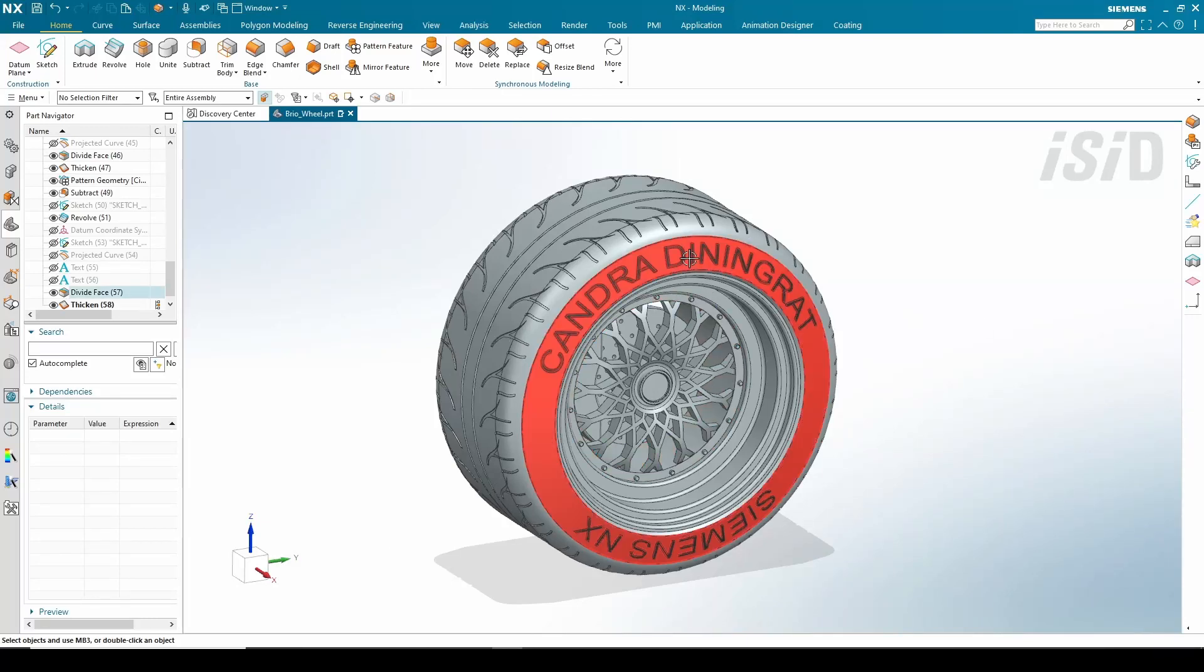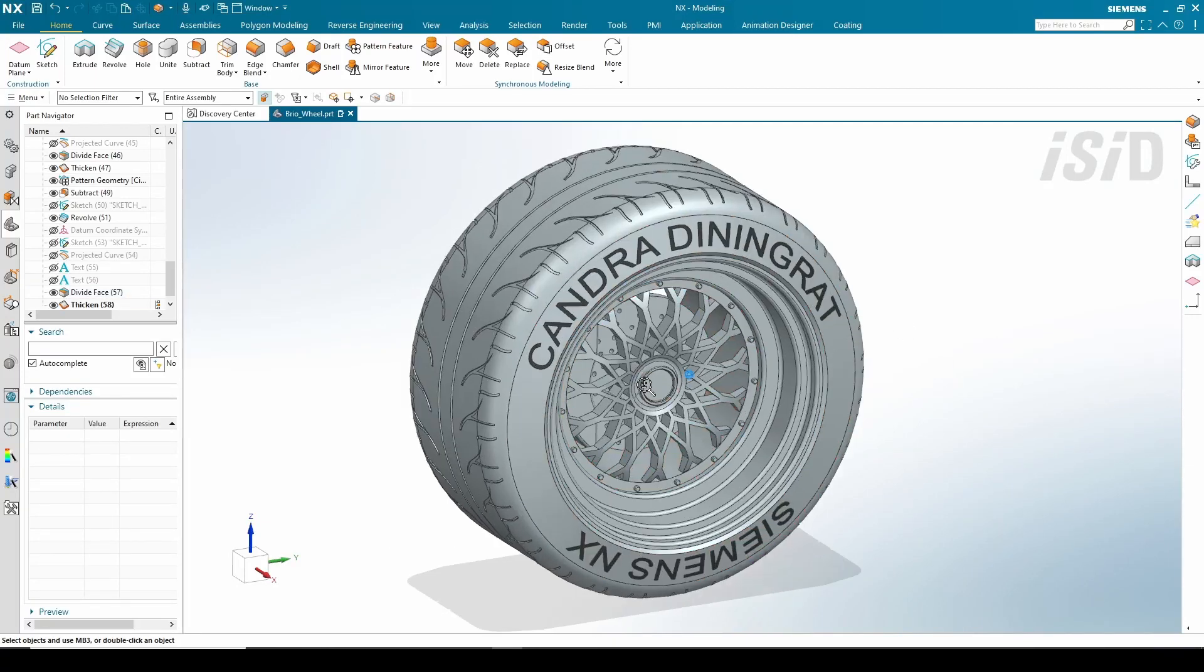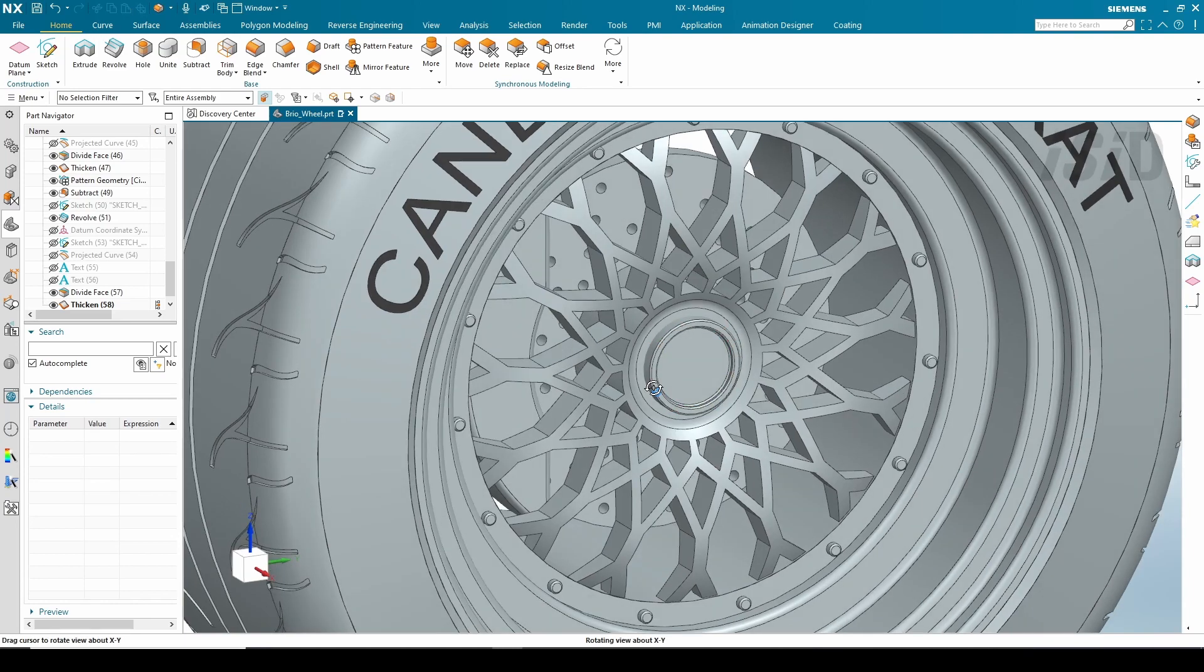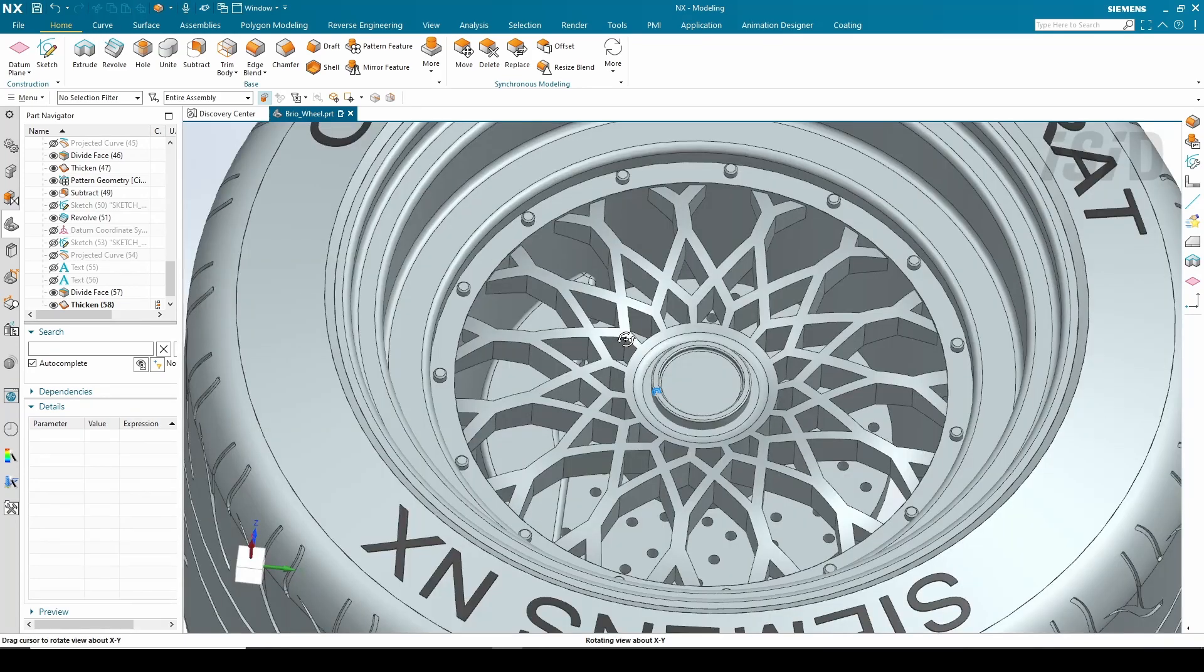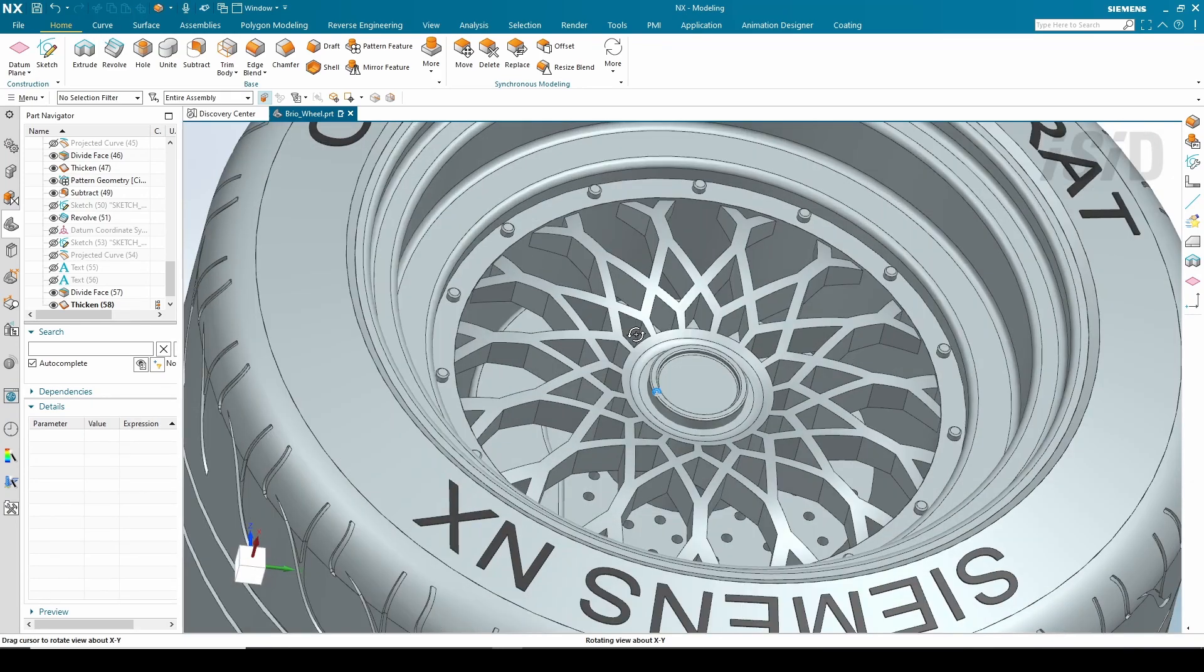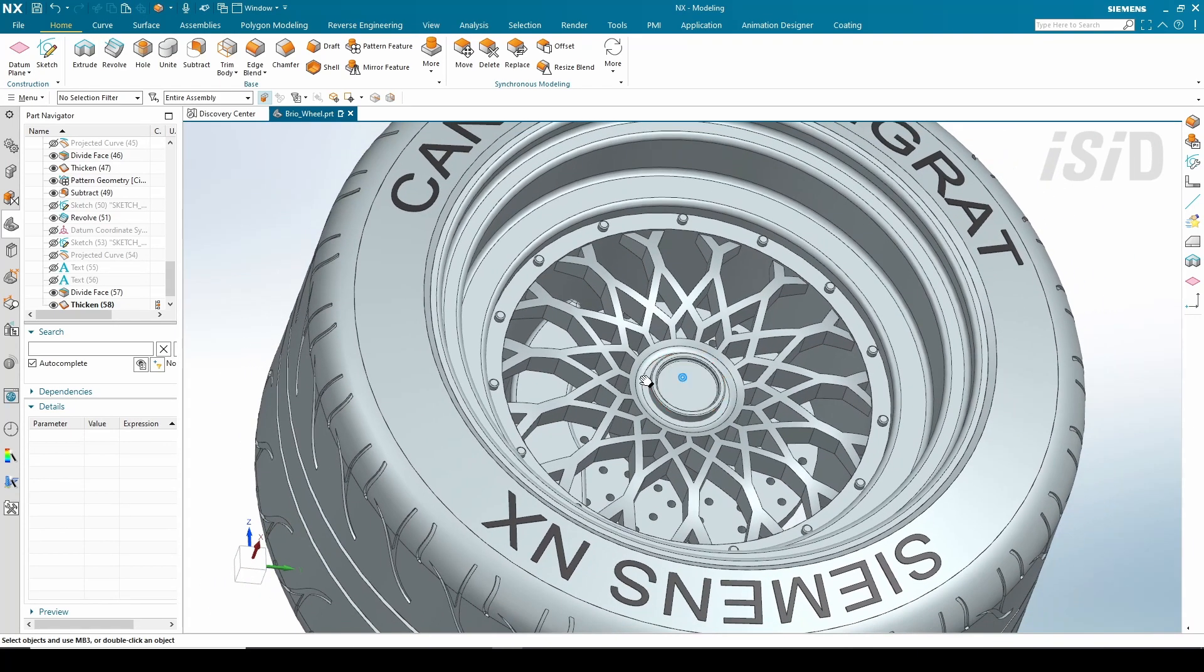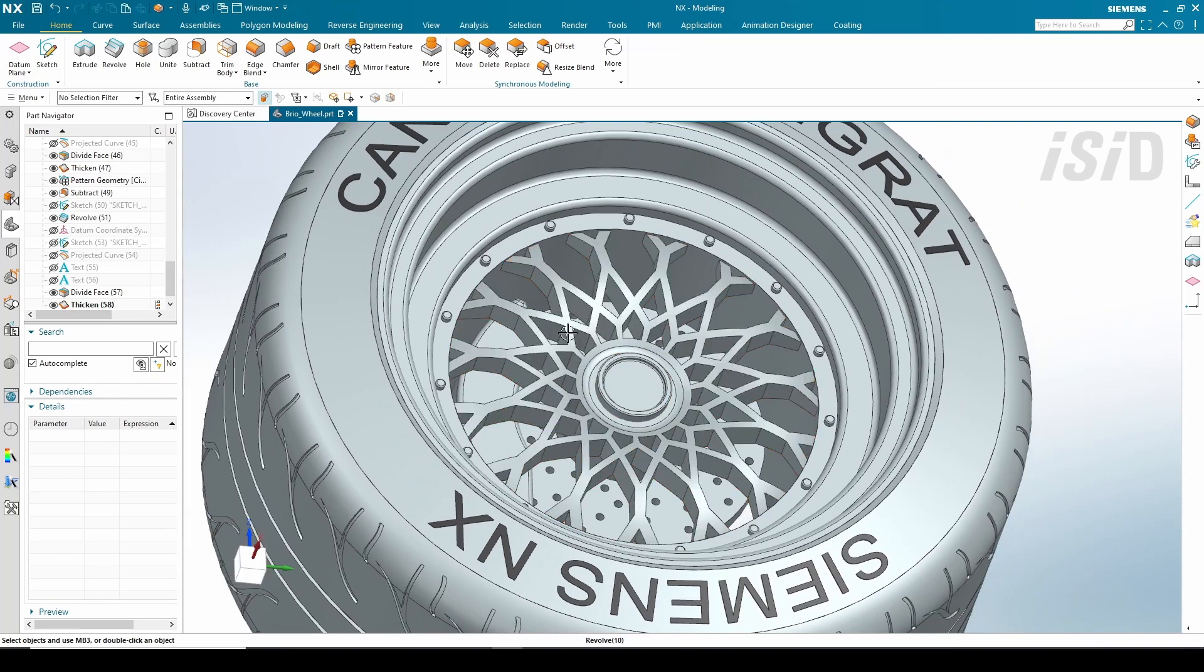Hello everyone, my name is Sandro Adelingrad, and in this video I'm going to show you how to use the NX selection prediction in the NX 2007 series version.